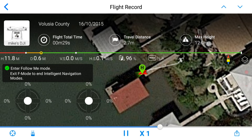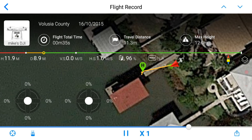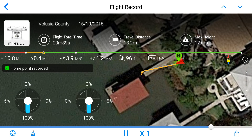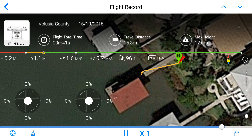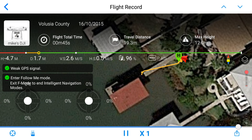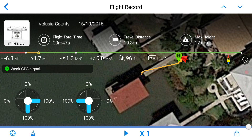It entered follow me mode, and this is when mine crashed — I talked about this in another video. All of a sudden it just decided to zoom back all on its own. Here's me trying to figure it out. This same thing basically happened to my subscriber as well.